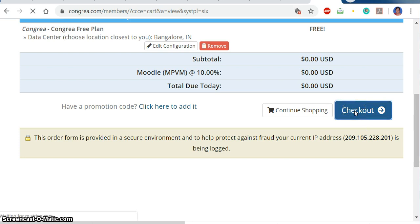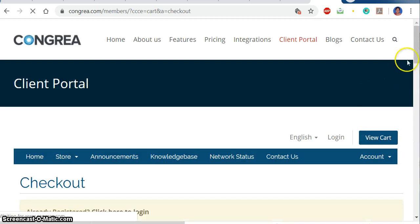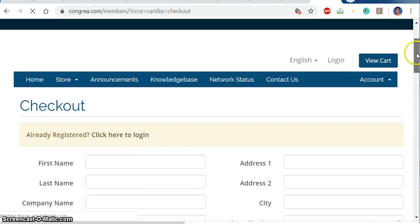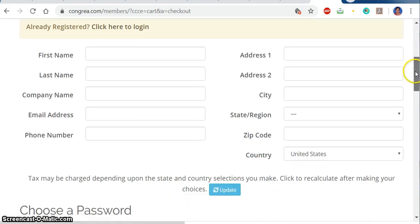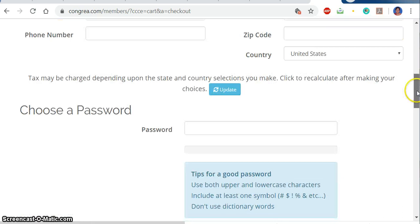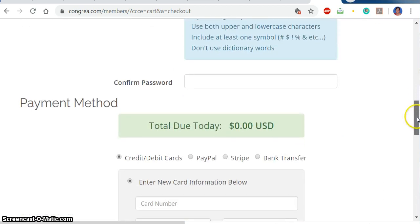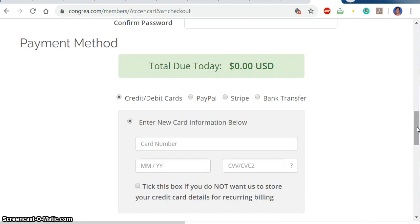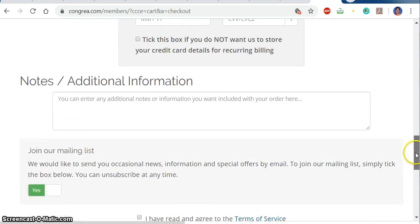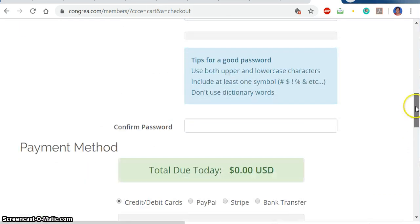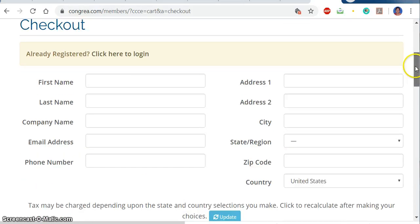After checking out, like you do in online shopping, it will take me to creating my account. If I haven't got an account, I have to register myself by entering my name, my details, my address, and also select the payment method. I don't have to pay anything, but I do have to provide my information. This is one way of using an account through Kongria.